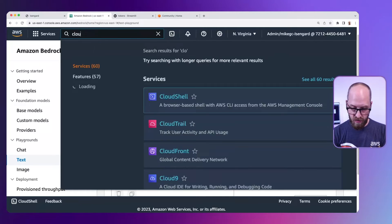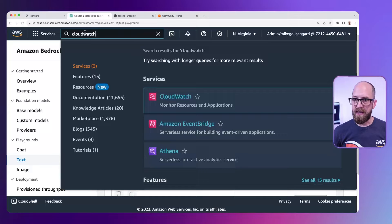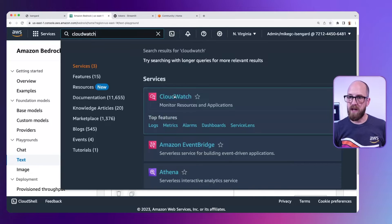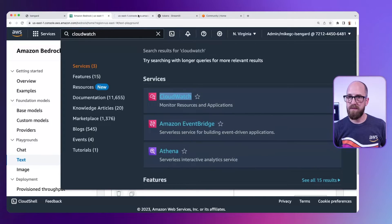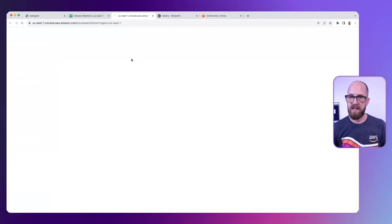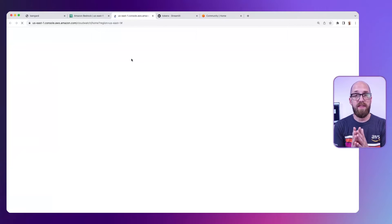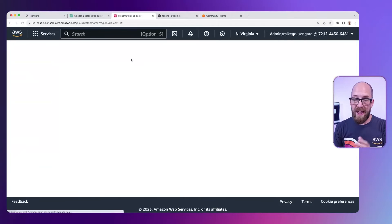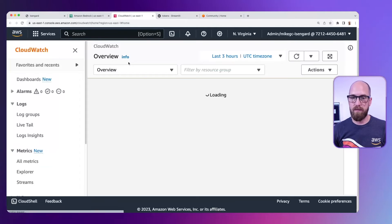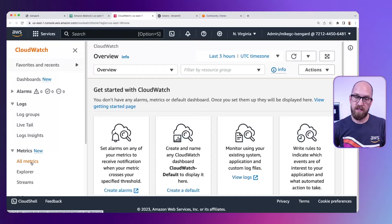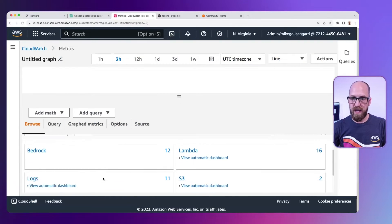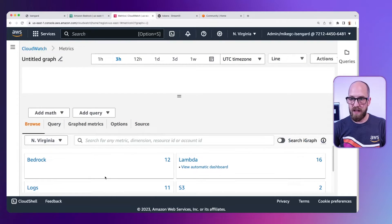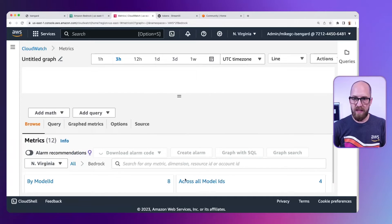Let's go to CloudWatch in the console. I'm going to open that to another tab. Let's go over here. And we can look at the CloudWatch metrics for this particular model. If I go to metrics on the side here, go to all metrics, scroll down, I've got a bunch of metrics I can get access to, but Bedrock is one of them.